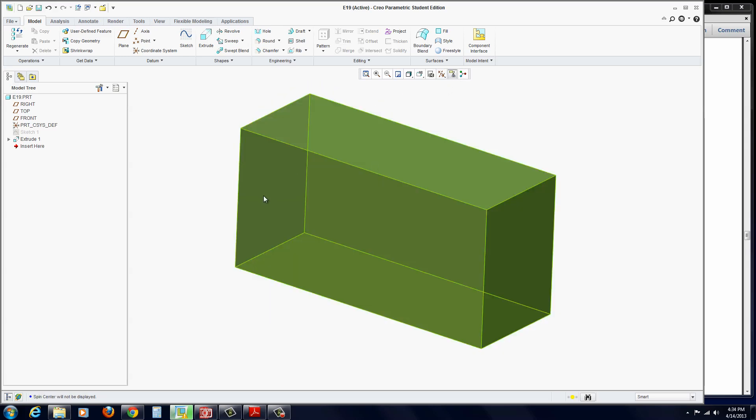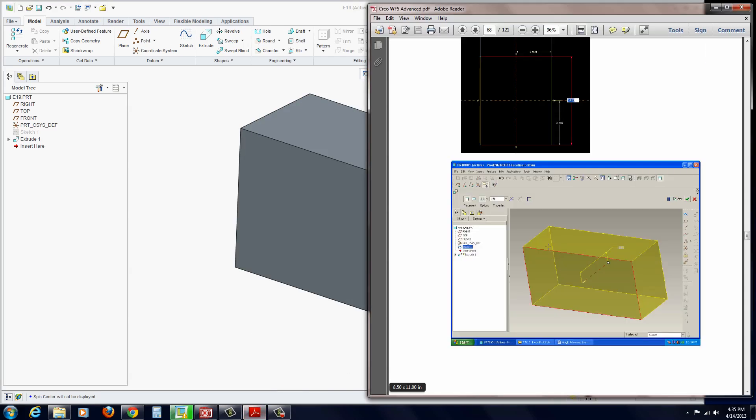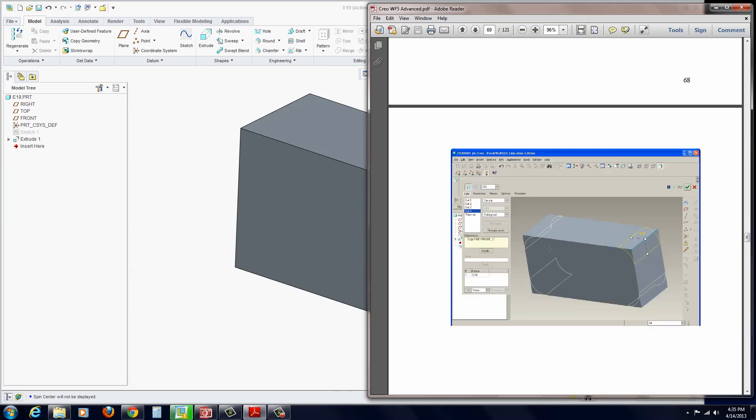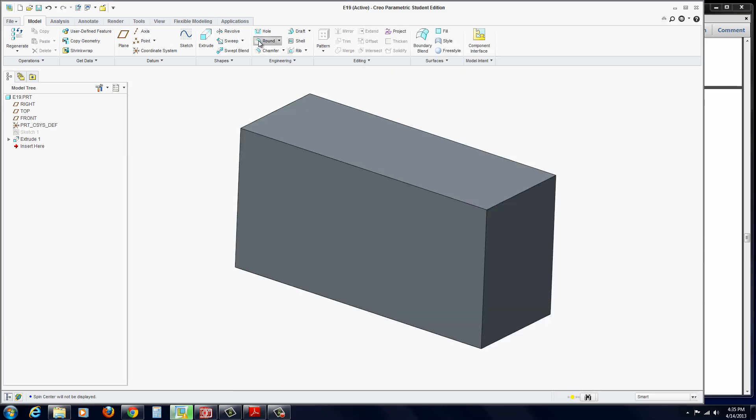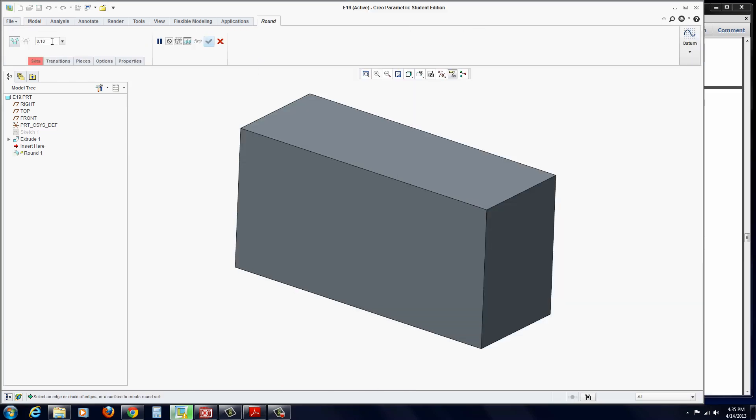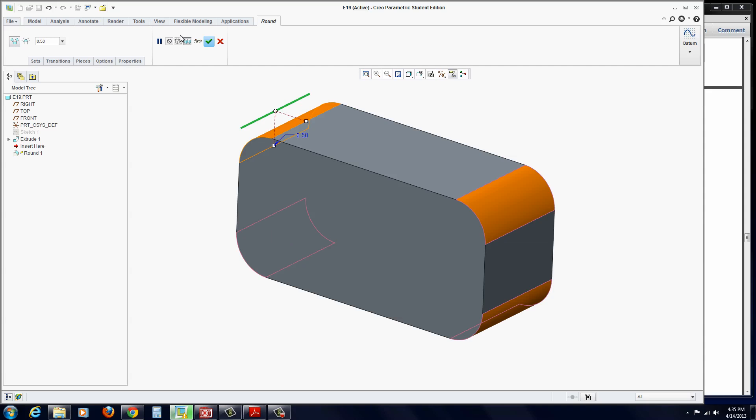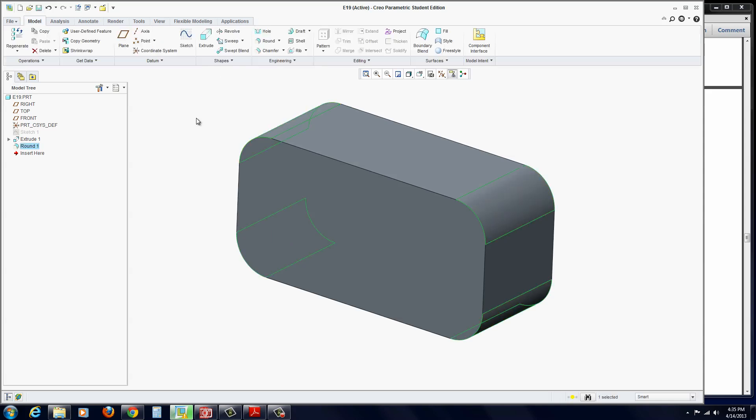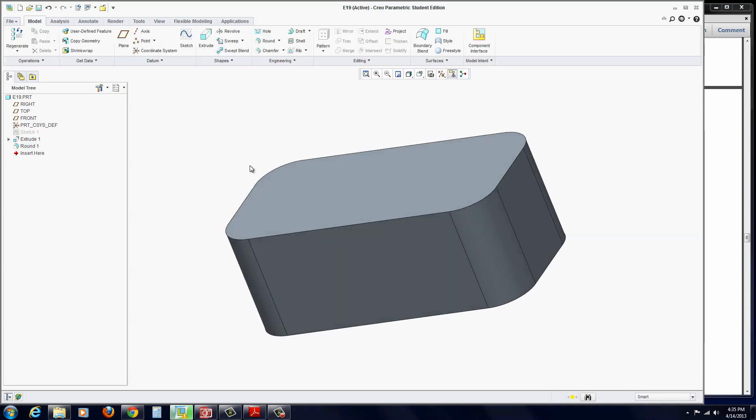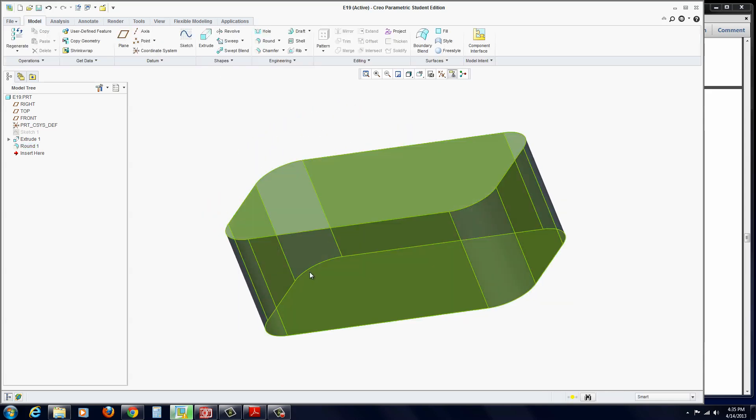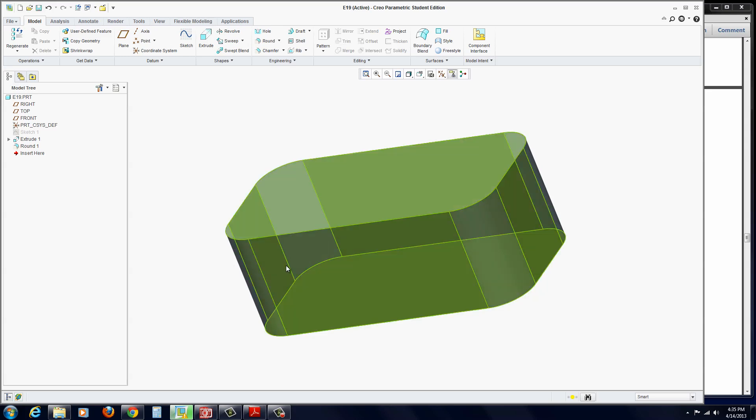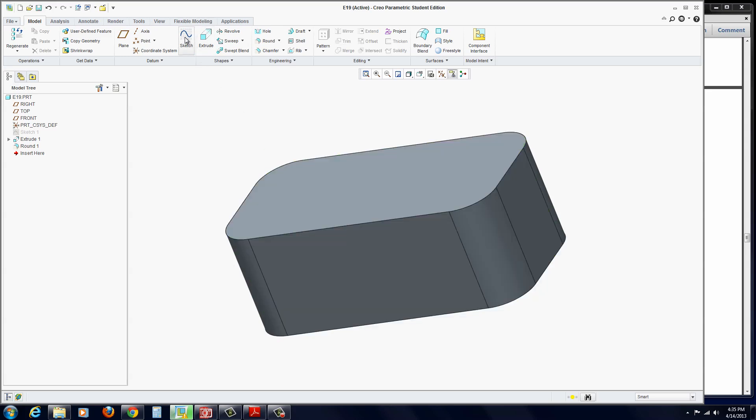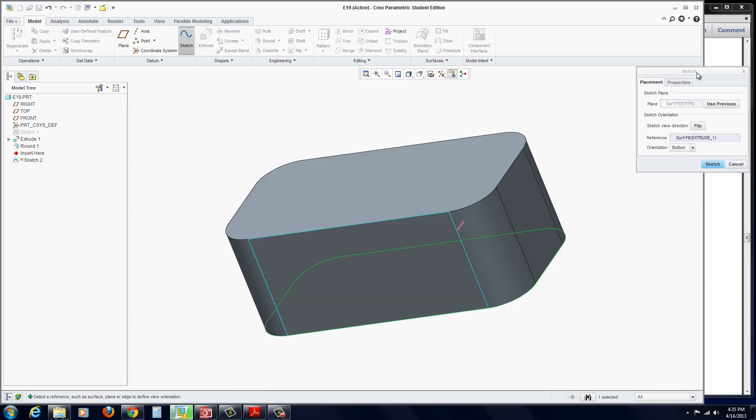I'm going to turn off the planes so it's easier to look at. Now we're going to add some additional features. We're going to add radiuses at 0.5 on all four corners. Go to rounds, 0.5, select the four corners, and hit apply.